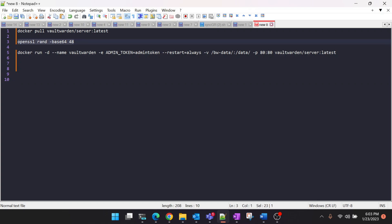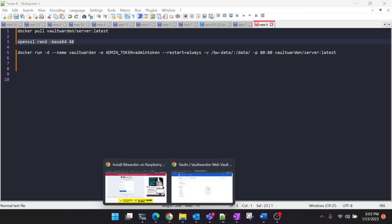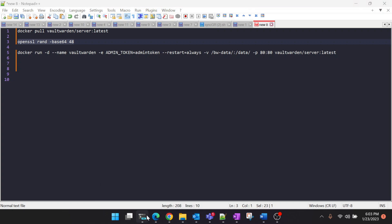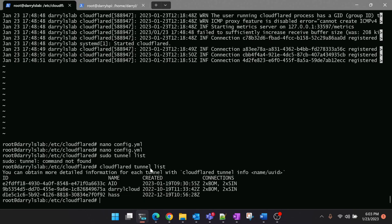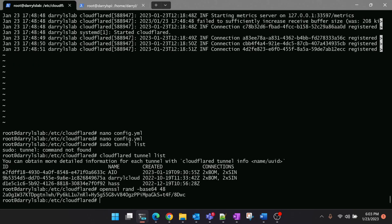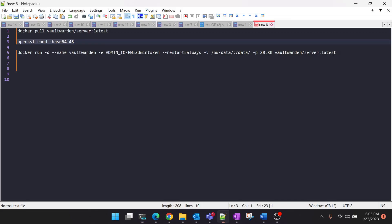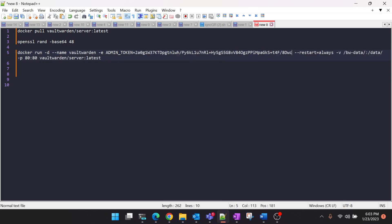This admin token has to be 48 characters long so we will be using OpenSSL to create a random character. You can use whichever is convenient for you. Let's run this command in our server and copy this long string and add this variable to the docker run command.